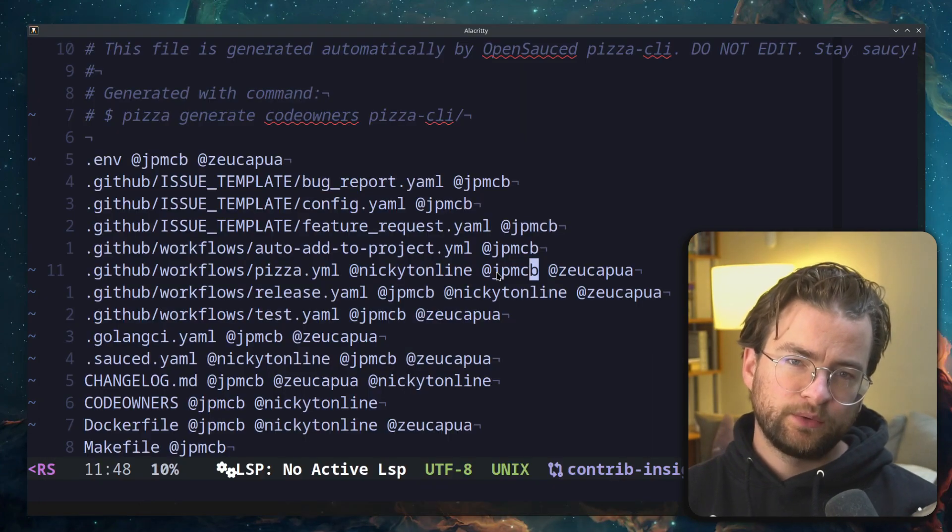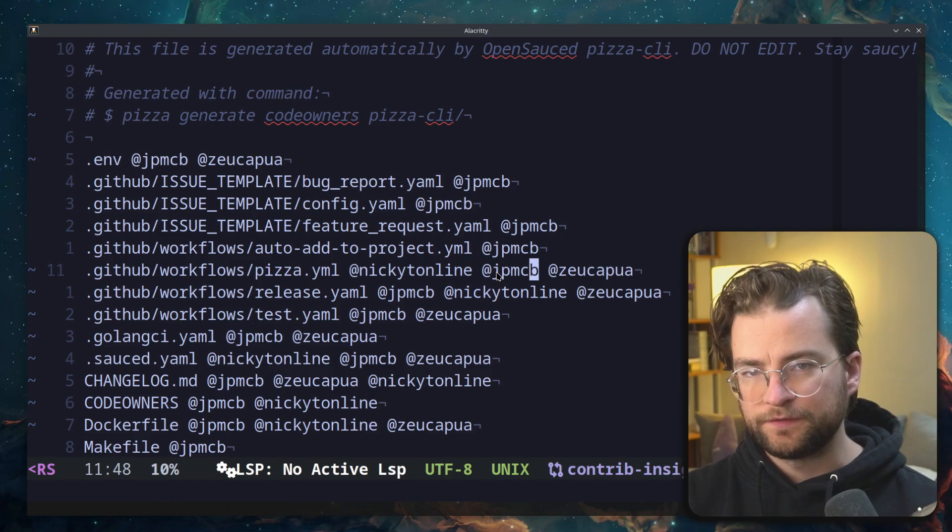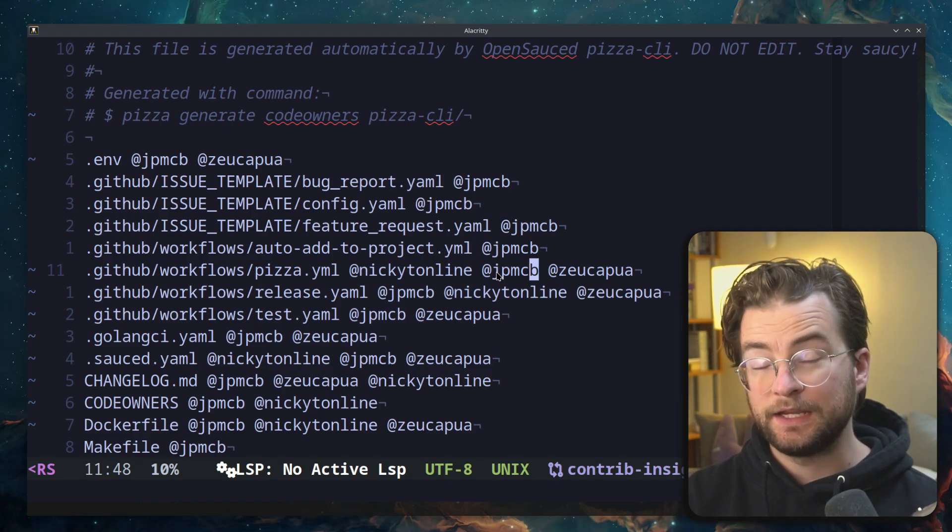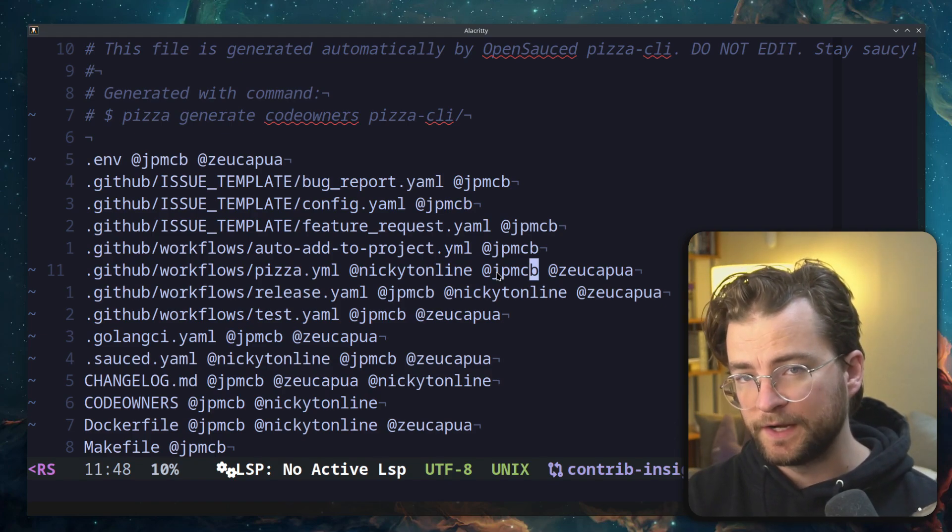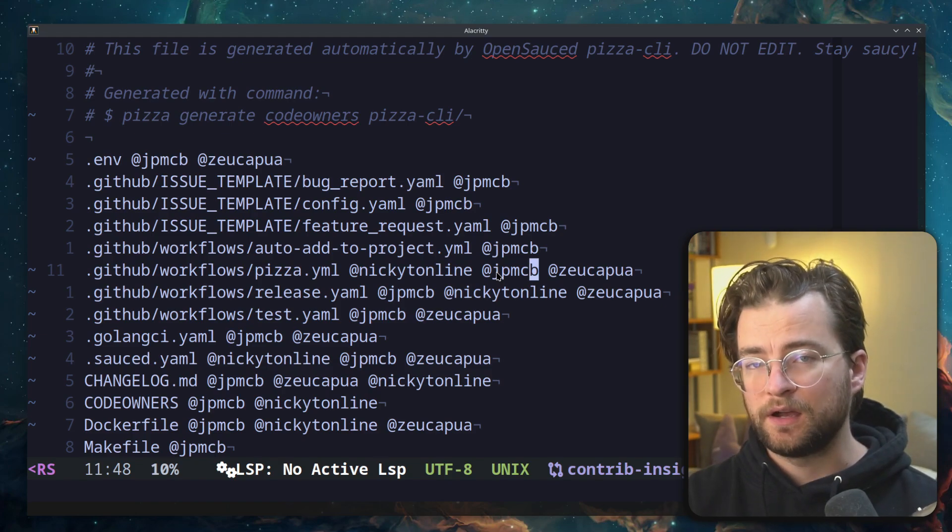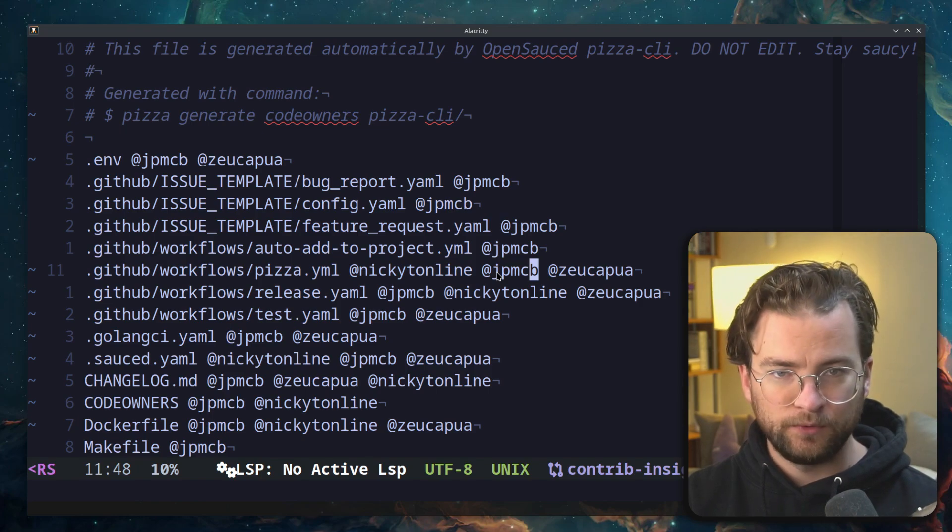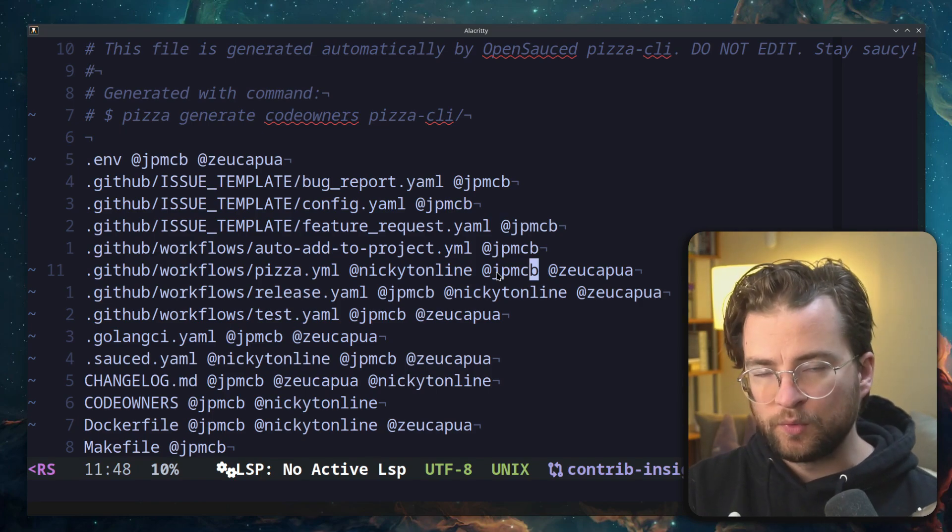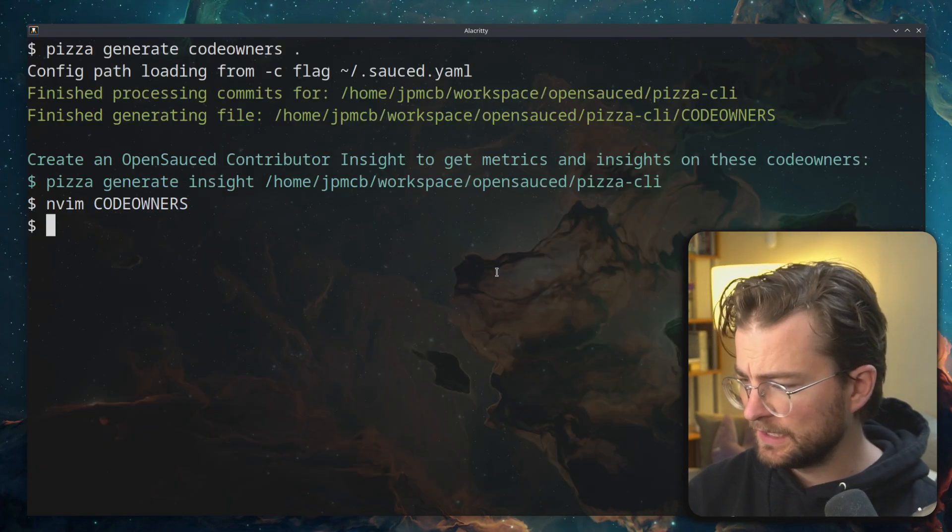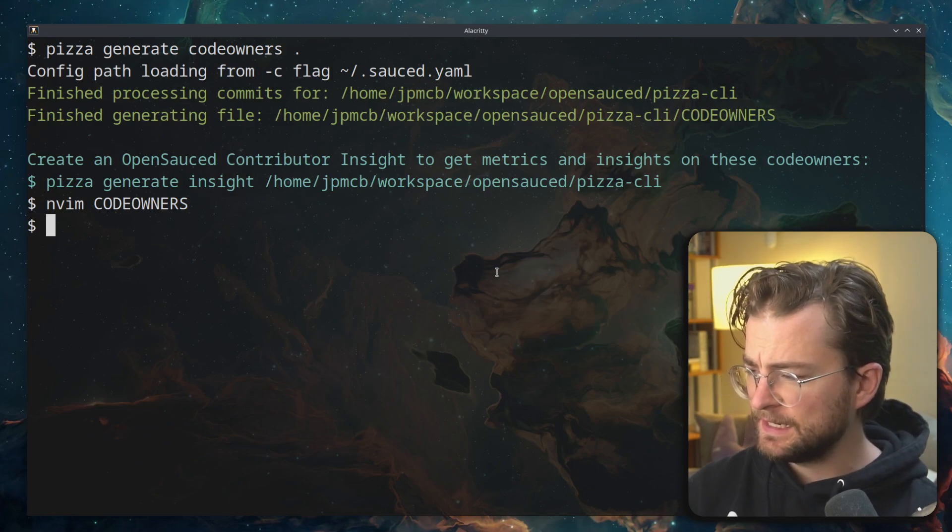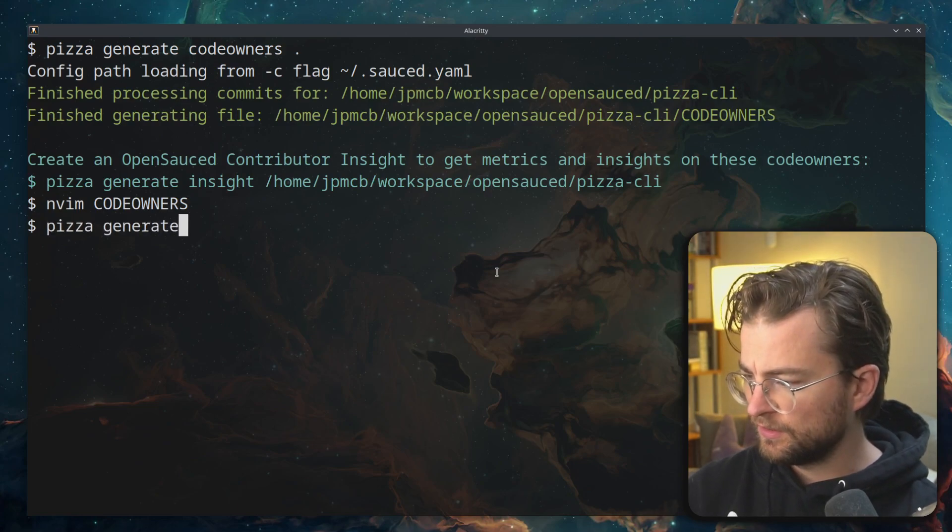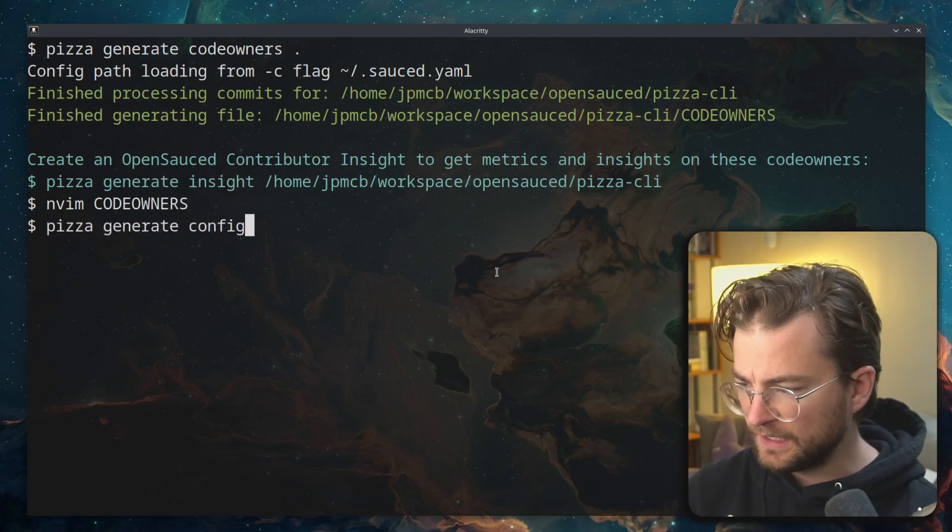When generating this code owners file, the pizza CLI uses a configuration file we've defined, a .sauced.yaml. And you probably won't have this configuration file when you first try the pizza CLI. So instead, let's run pizza generate config.